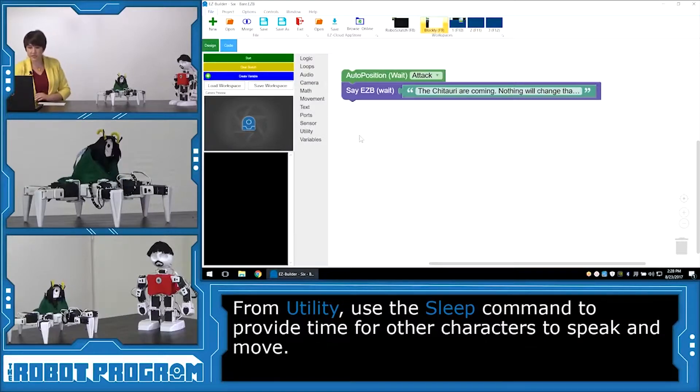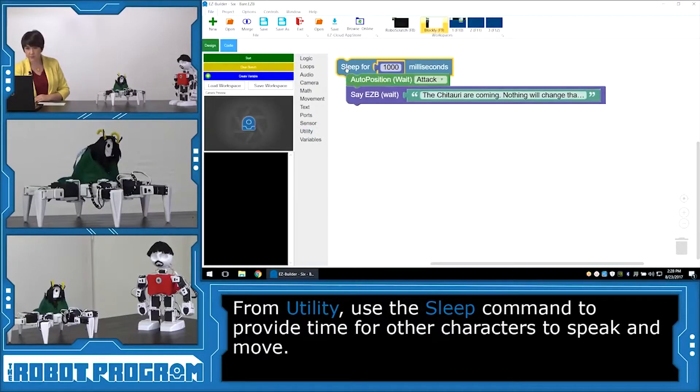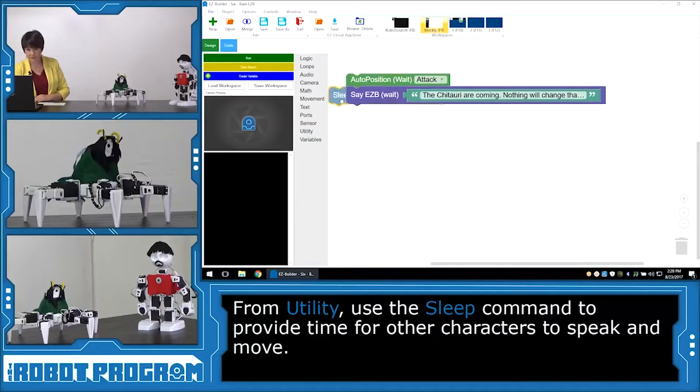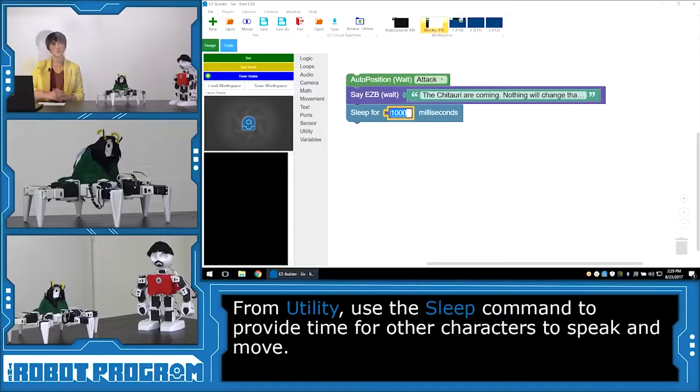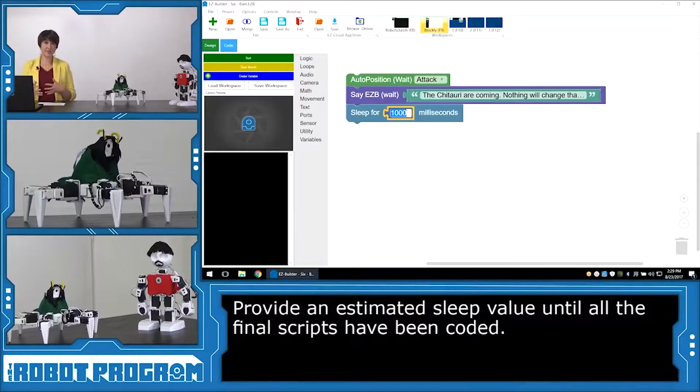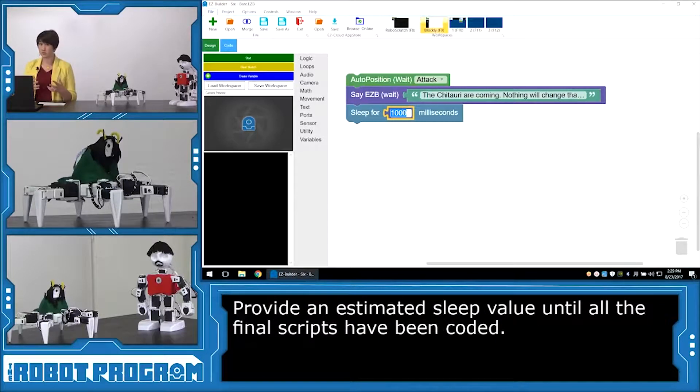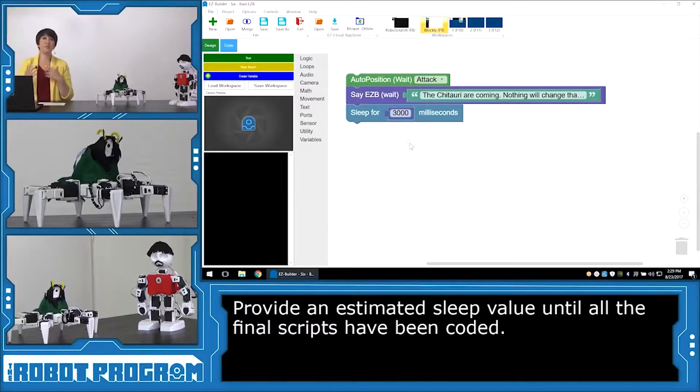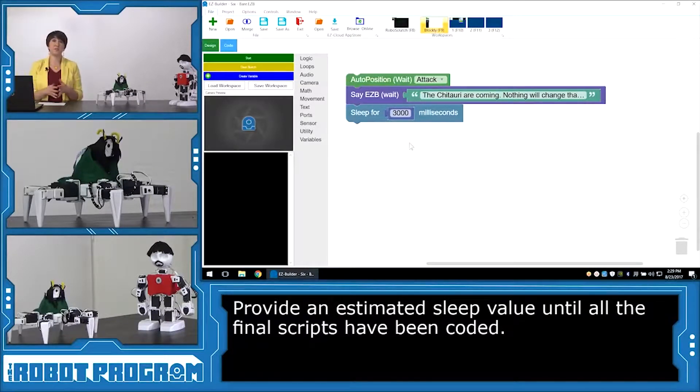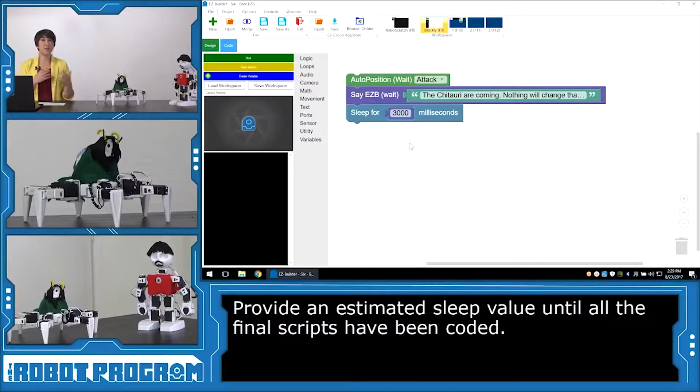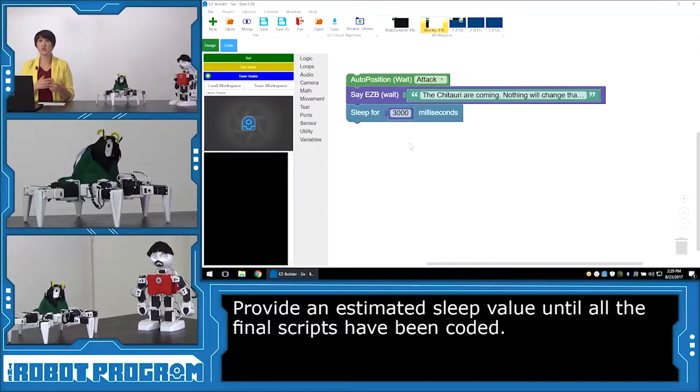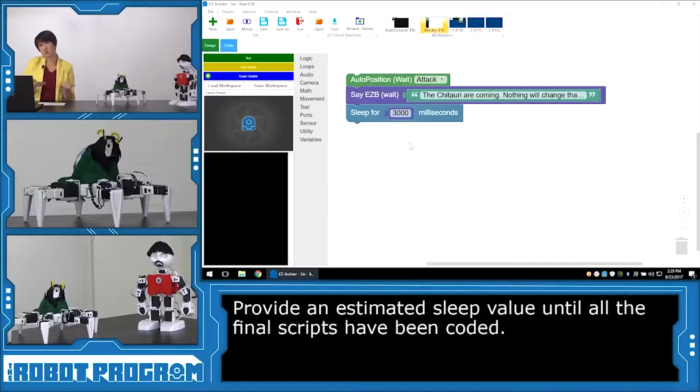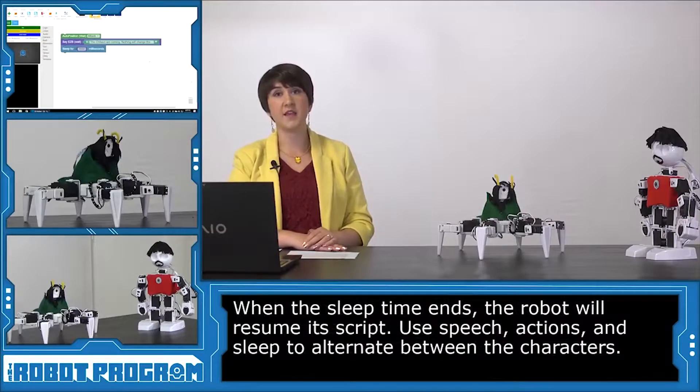So I'm going to go into Utility. Click on Sleep for 1,000 milliseconds. And now I can choose how long I want Six to pause for. I know from doing some tests that I'm going to want them to pause for about 3 seconds. So I'm going to change this to 3,000 milliseconds. You're going to have to play with these values depending on your robots. And depending on how much you want them to maybe overlap when they're speaking. Or maybe you want them to pause before they speak to each other. You can change this to act out the script the way you want it to be acted.